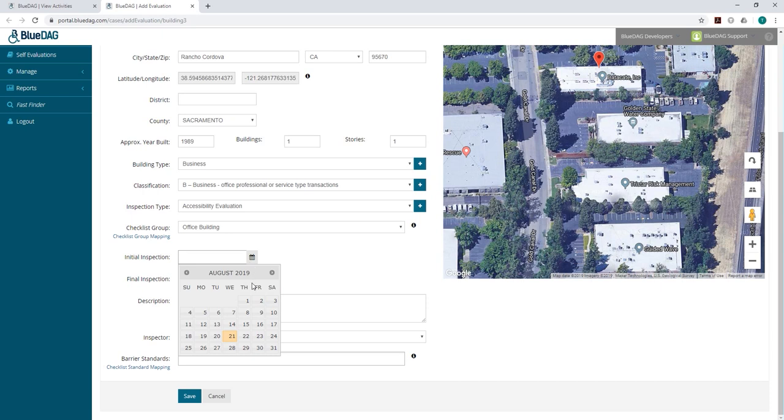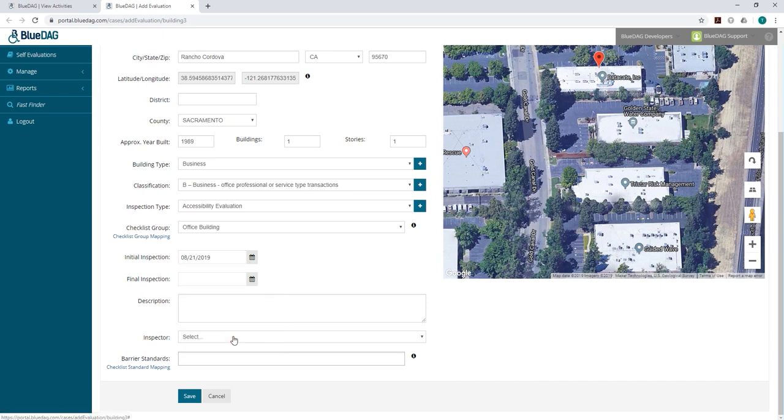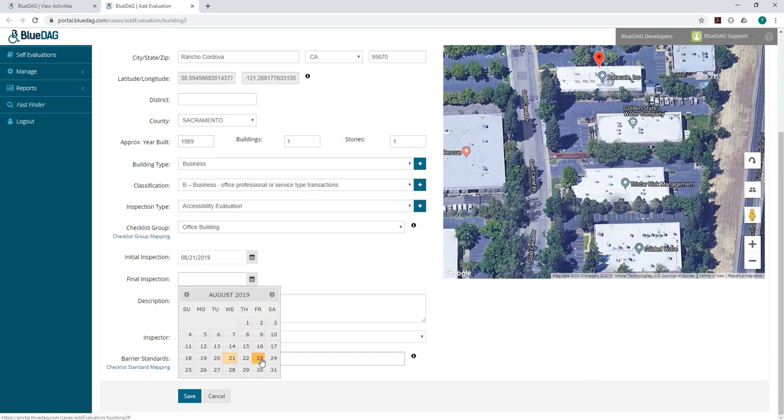Now you can add initial inspection date, final inspection date, notes in the description field, and select an inspector from the list.